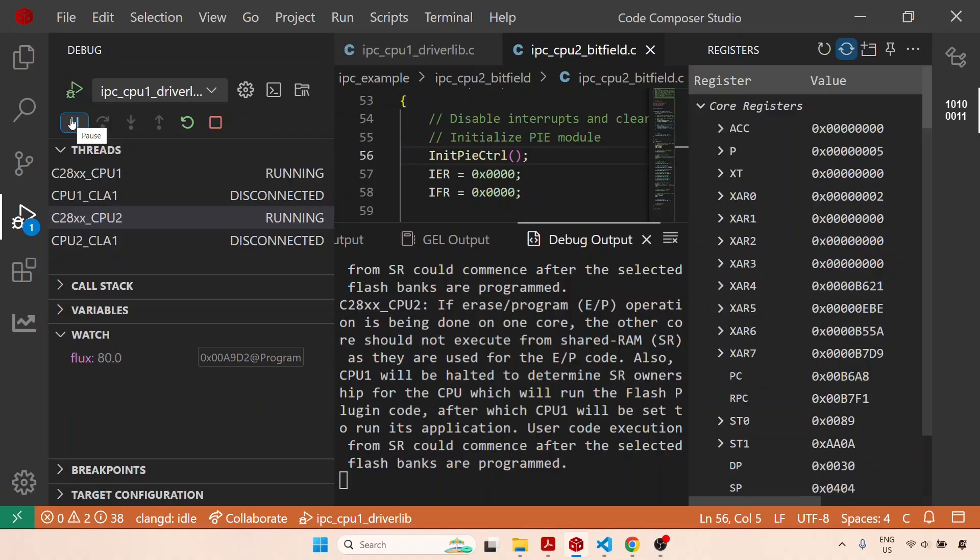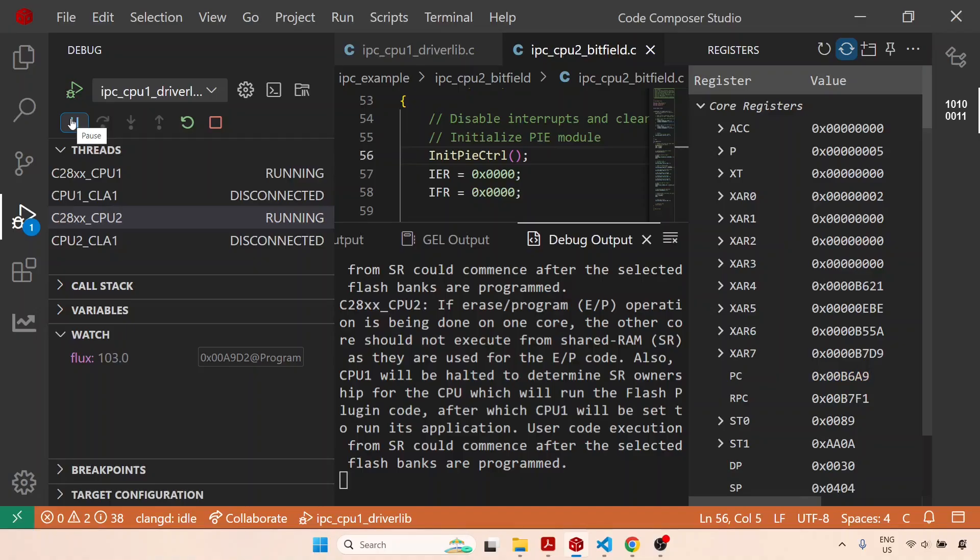What was significant in this example is how we were able to send notifications from one CPU to the other CPU, and along with that notification we were able to send data. In the other CPU we were able to configure an interrupt service routine to listen to that particular notification, so that when that notification is received, an interrupt is generated automatically, and within the interrupt service routine we can read whatever data has been received from the other CPU.